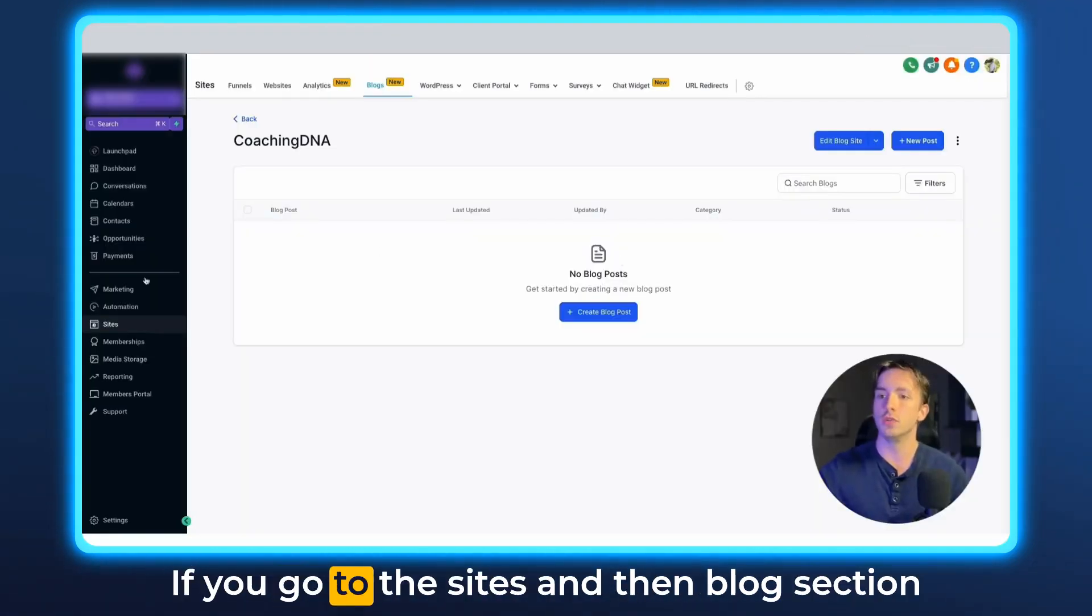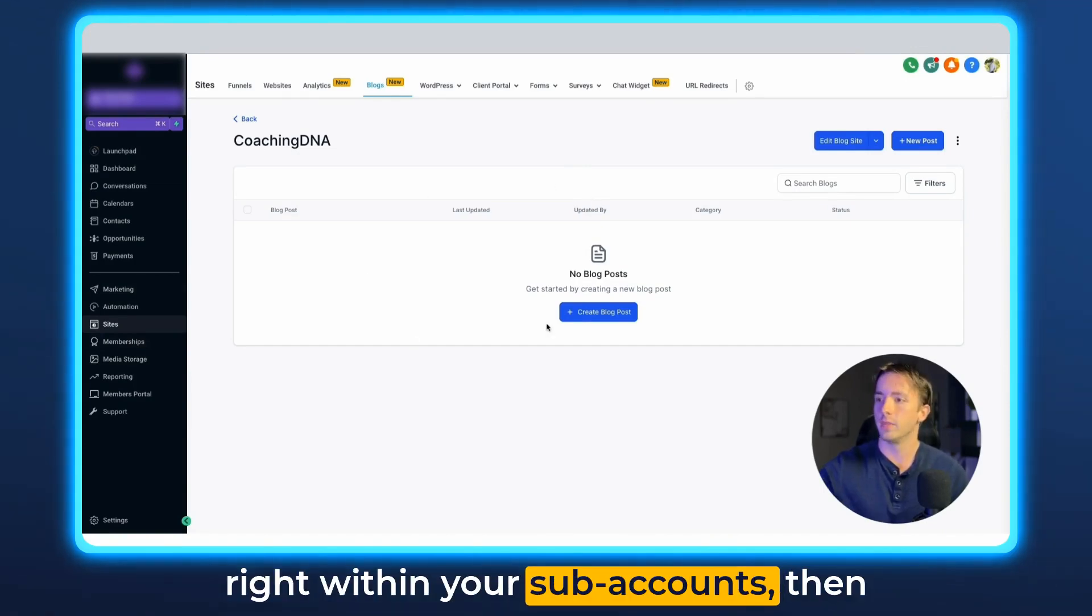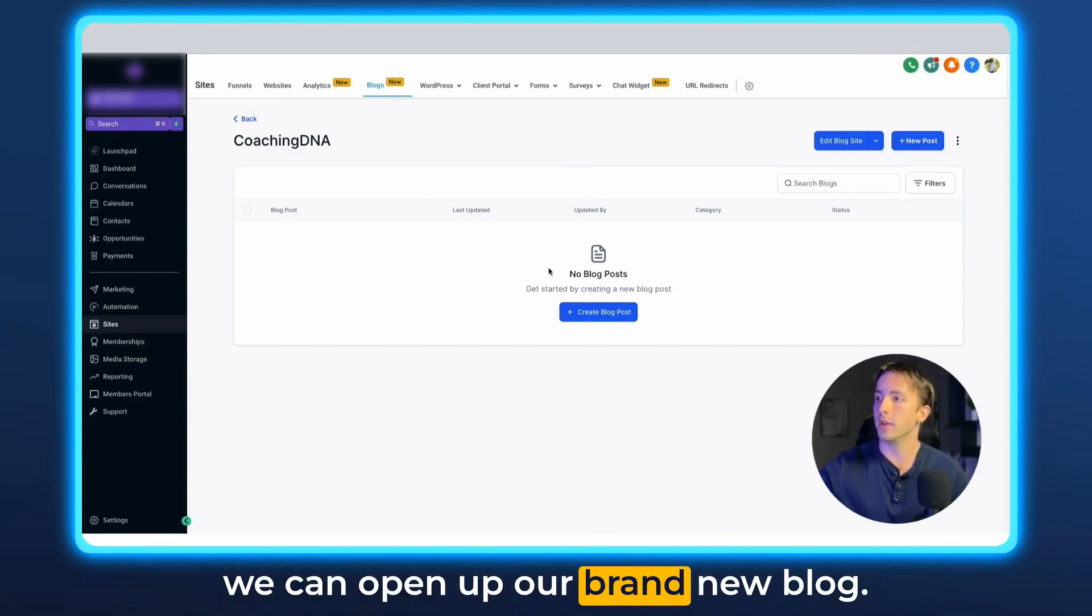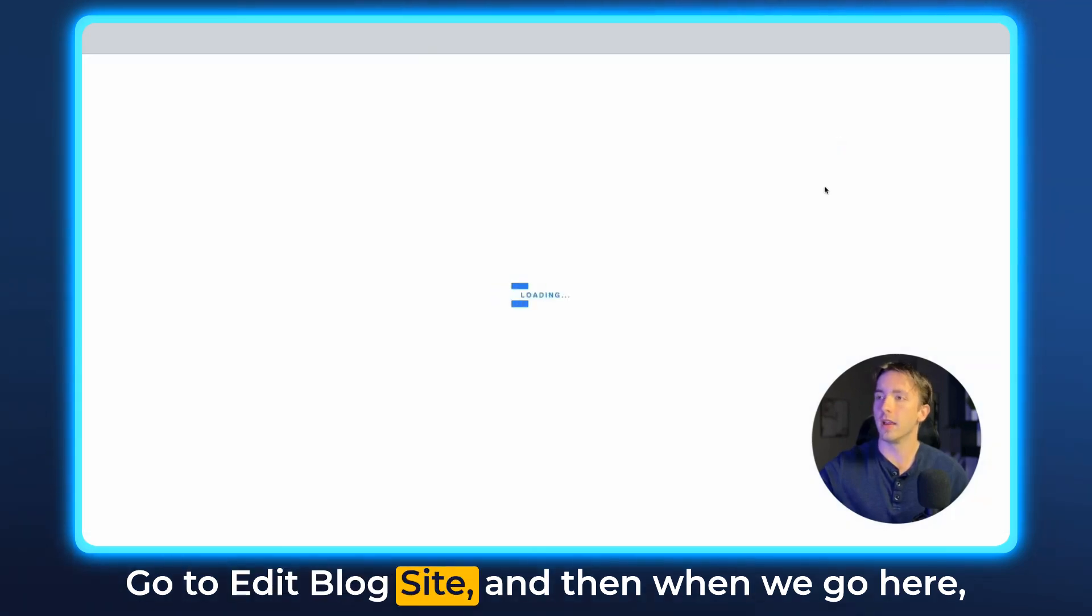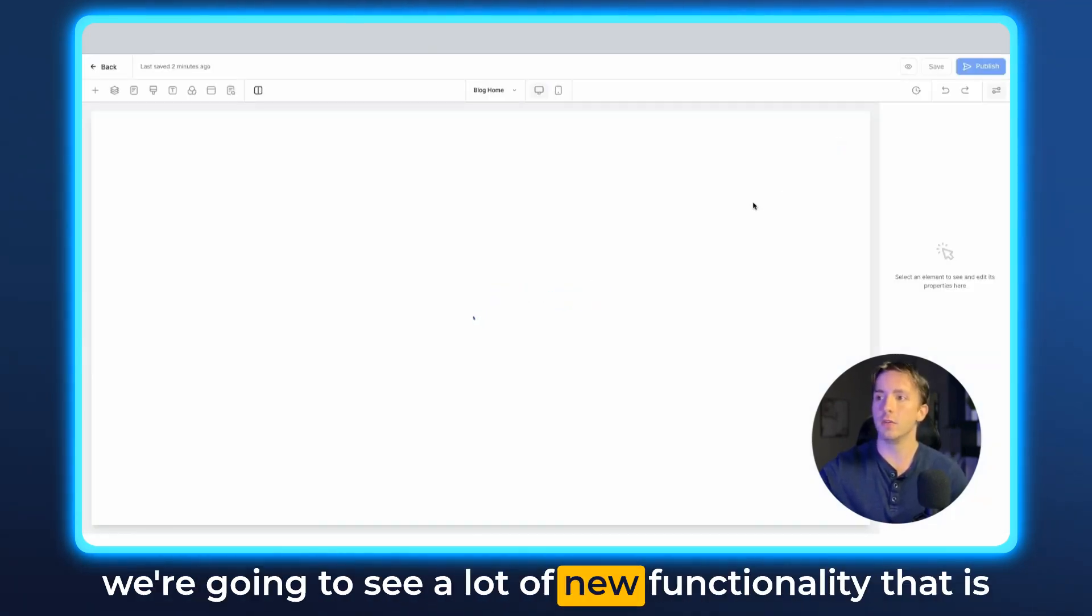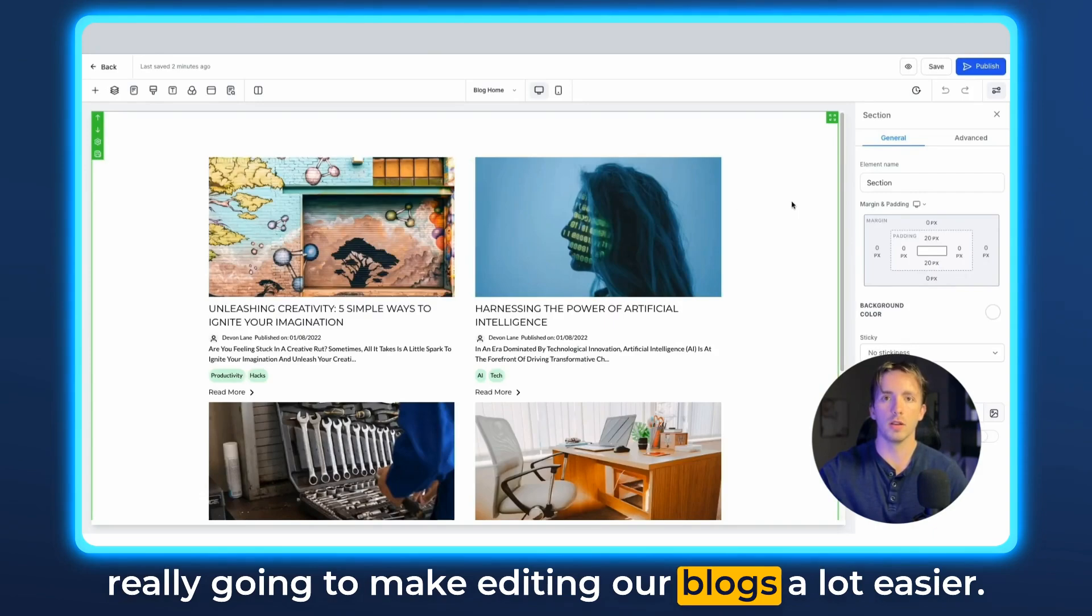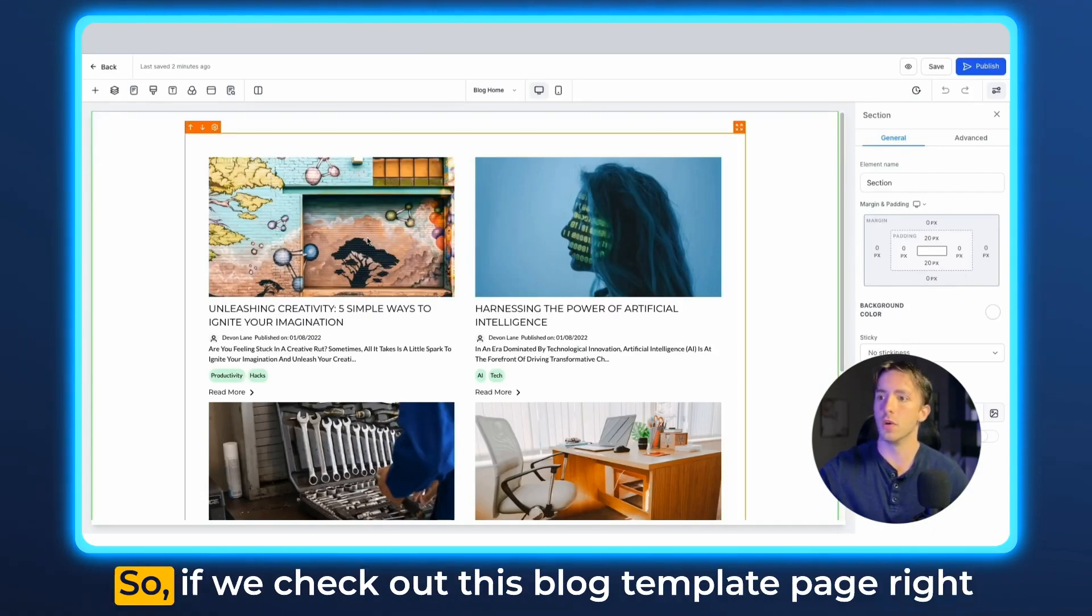If you go to the sites and then blog section right within your subaccounts, then we can open up our brand new blog, go to edit blog site. And then when we go here, we're going to see a lot of new functionality that is really going to make editing our blogs a lot easier.